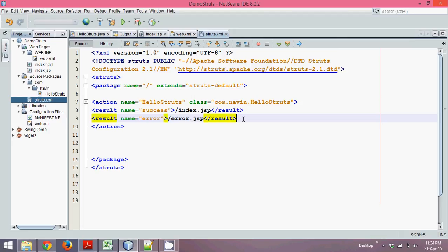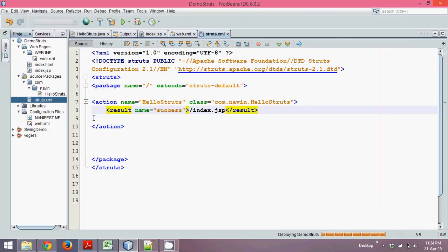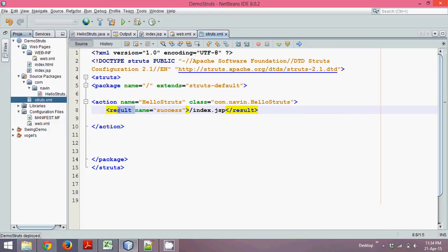This time we're not adding the error result, so let me remove that. The only things to remember are: define the action and the result type in struts.xml. If the result is success, it calls index.jsp. Once this configuration is complete, we'll try to run the code, which we'll see in the next part of the tutorial.